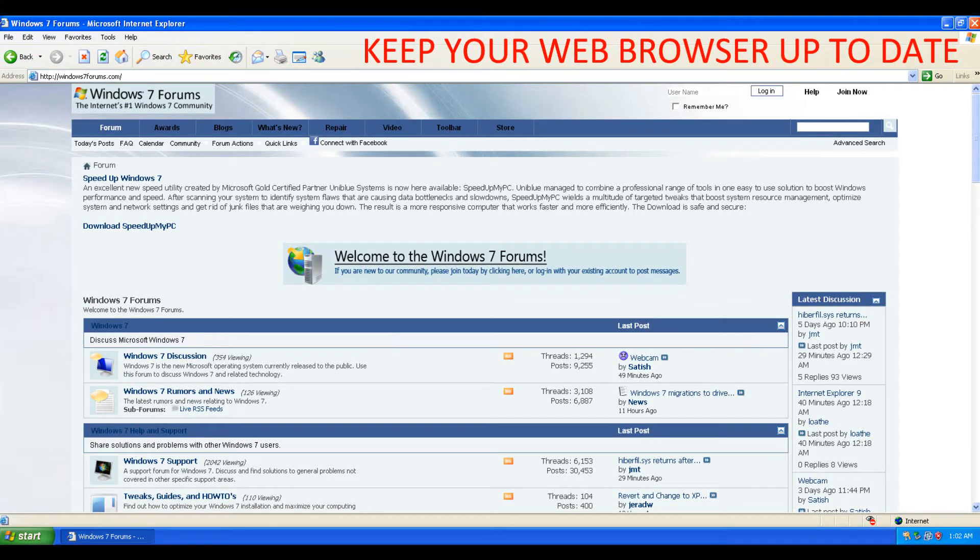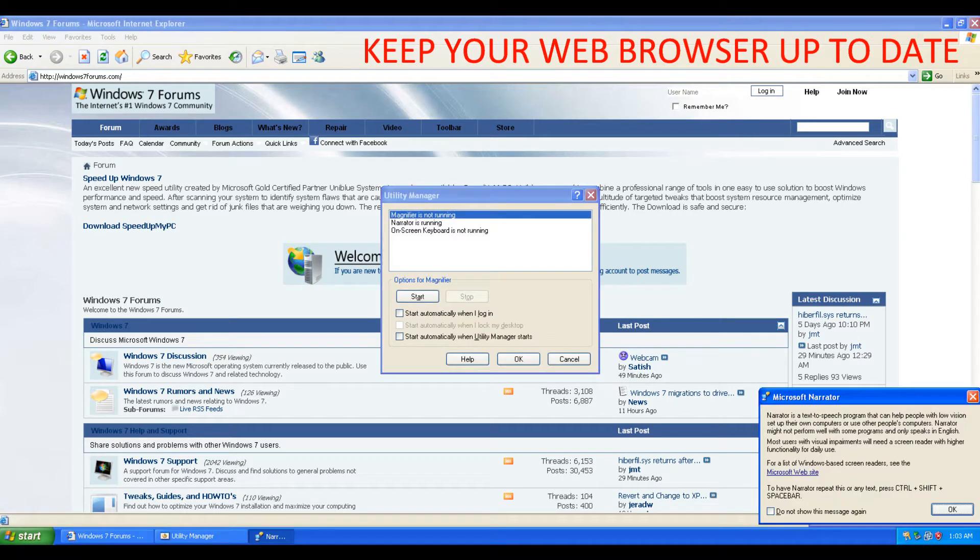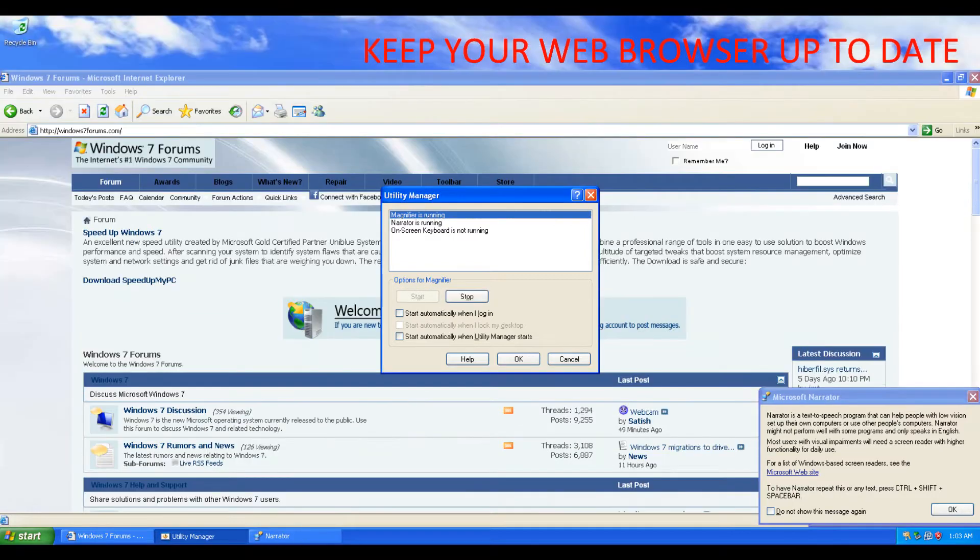Hello there, this is Mike from Windows 7 Forums. I'm just here to notify you about a problem that we've identified with Internet Explorer 6 when browsing Windows7Forums.com.